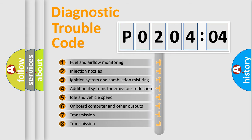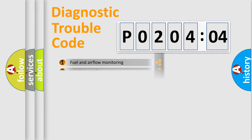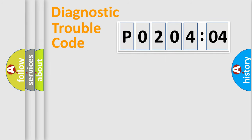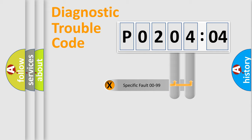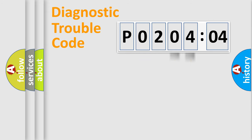The third character specifies a subset of errors. The distribution shown is valid only for the standardized DTC code. Only the last two characters define the specific fault of the group.